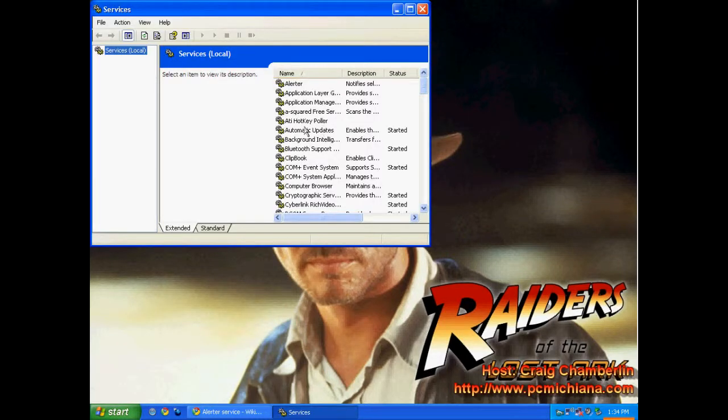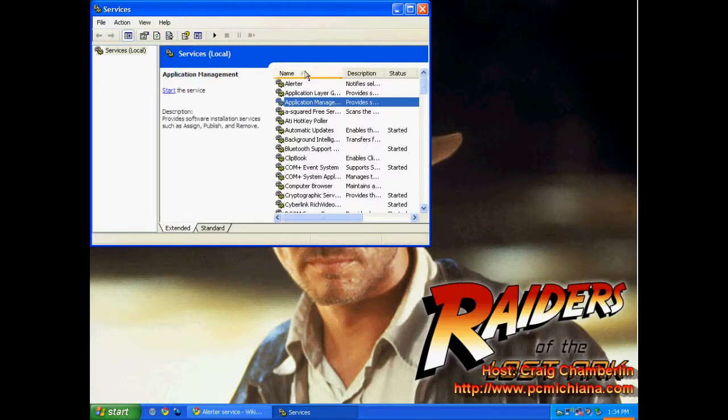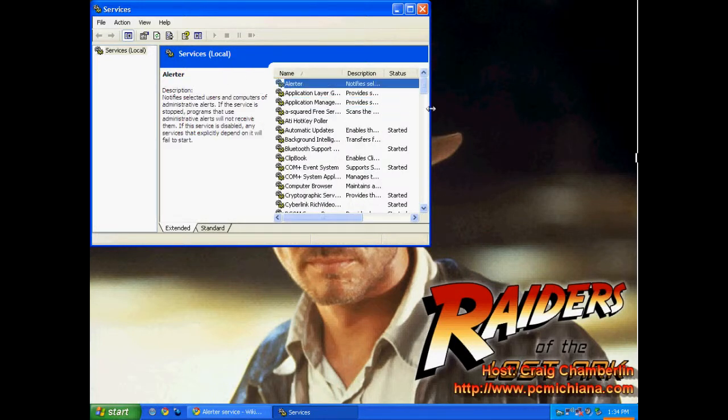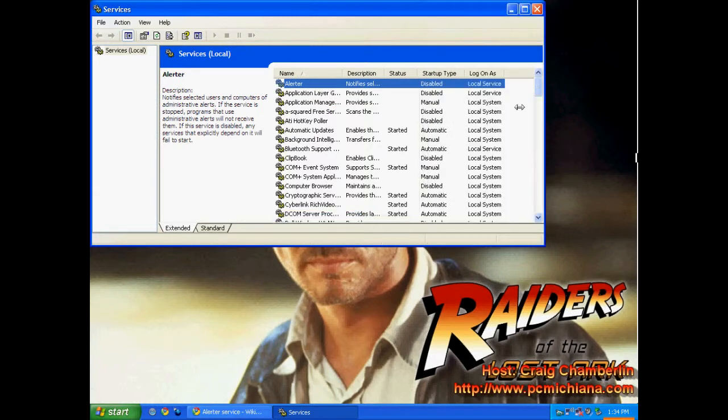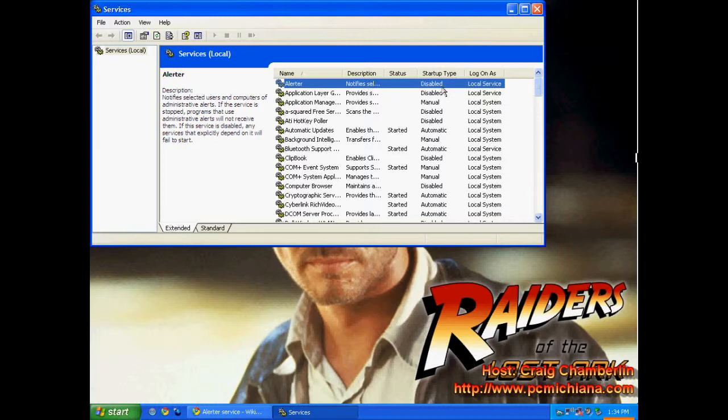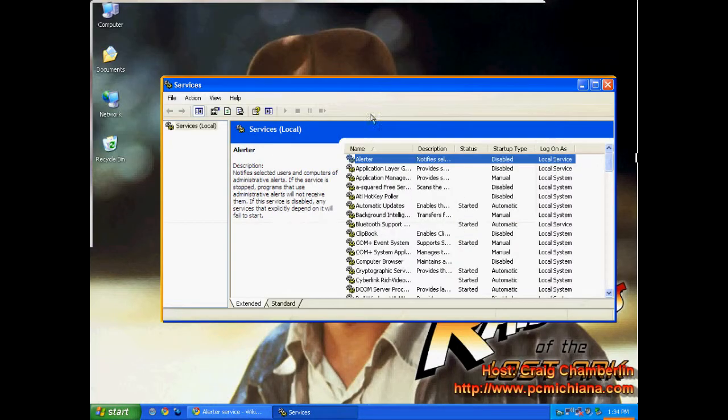When your services come up, they typically come up in alphabetical order. If yours didn't come up in alphabetical order, you can click the name here and sort them however you want to. Notice mine is the alerter service right here on top because it's the first in the alphabet. Mine is already disabled. If yours is not disabled, then you want to check to see what your current service pack is on your computer because you're probably running an older service pack.